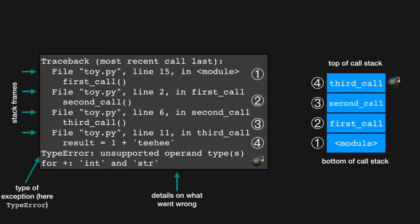Armed with this knowledge of the Python call stack, we can now look back at the traceback. We can see that the traceback is basically printing out the contents of the call stack starting at the bottom of the call stack. So the top frame that's printed out in the traceback is the module frame.